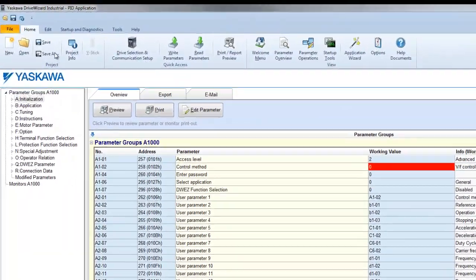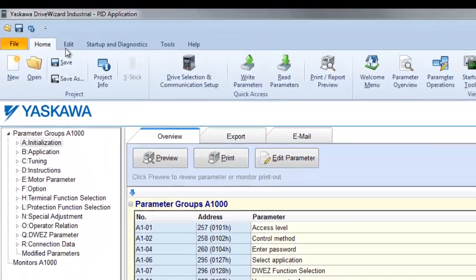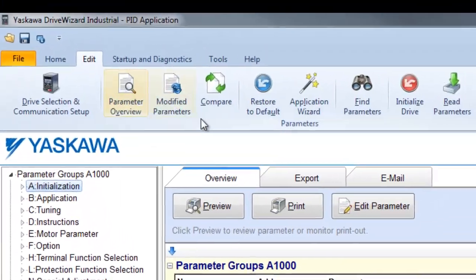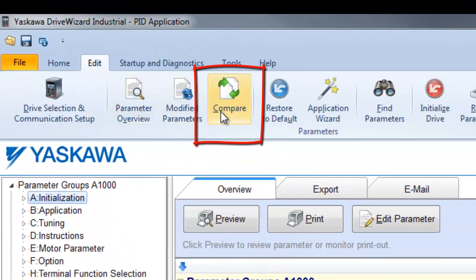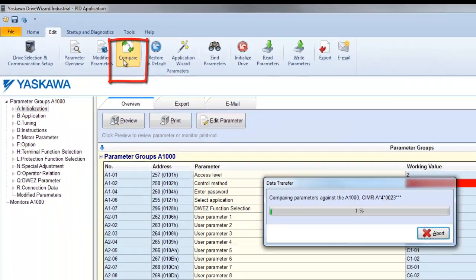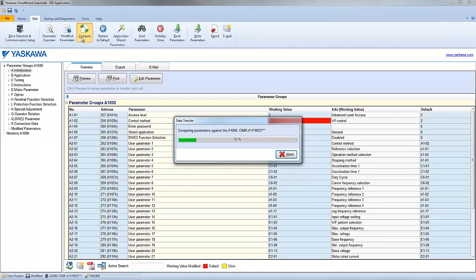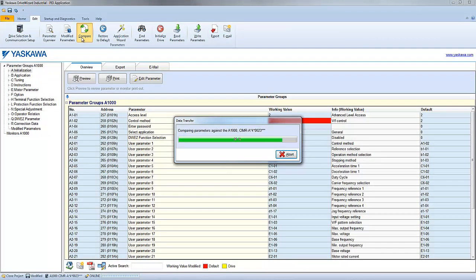DriveWizard Industrial also has a compare function. The compare function will check to see if the parameters in DriveWizard Industrial, also called the working values, match the current drive settings.